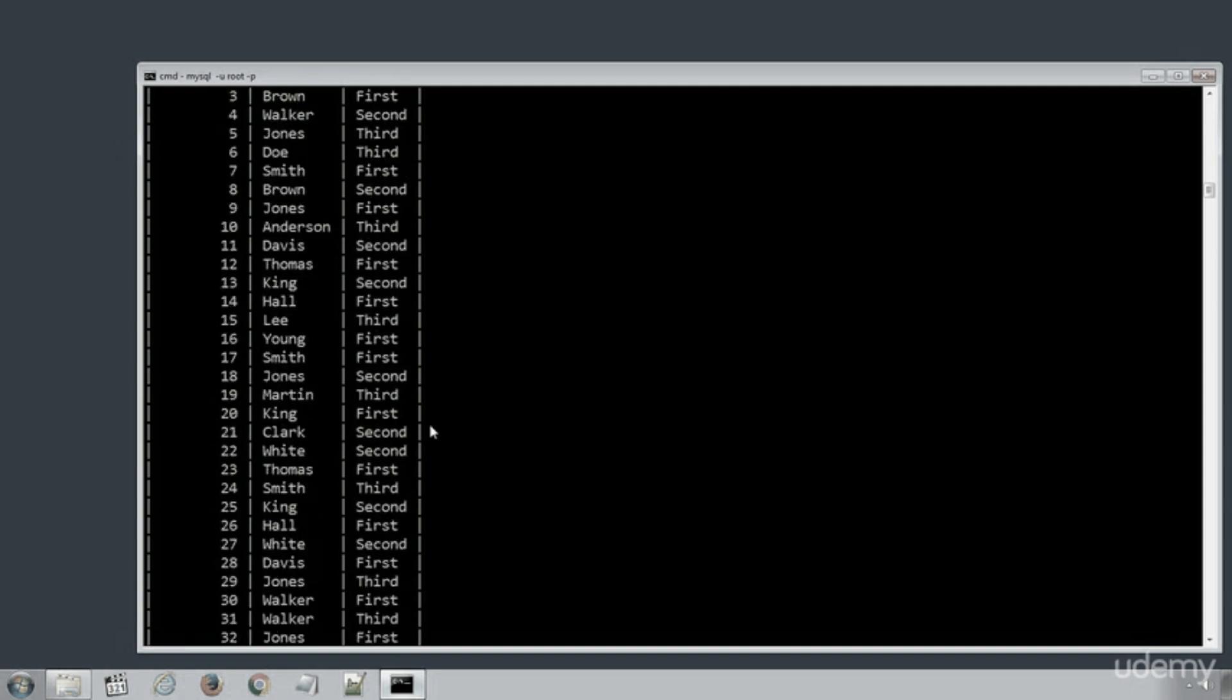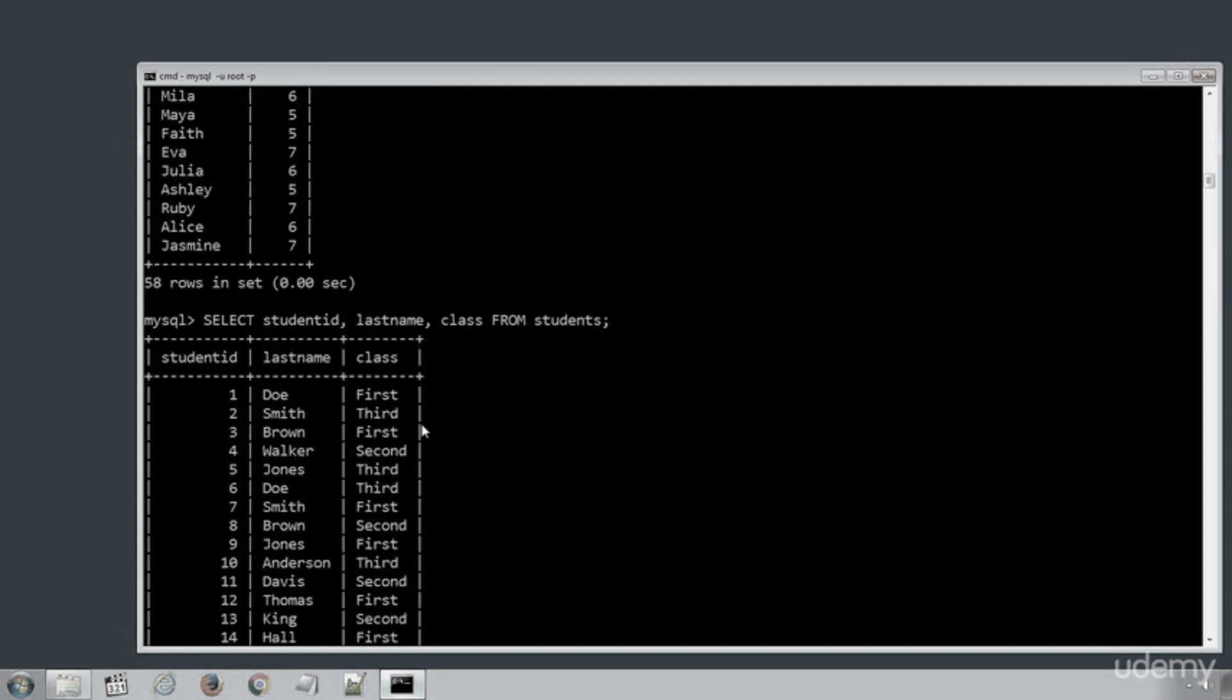And again this time SELECT statement returned only the given column names and their values.